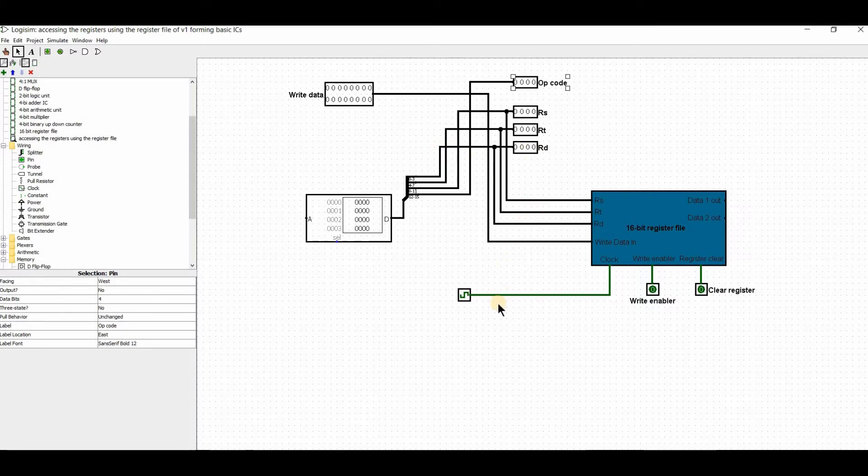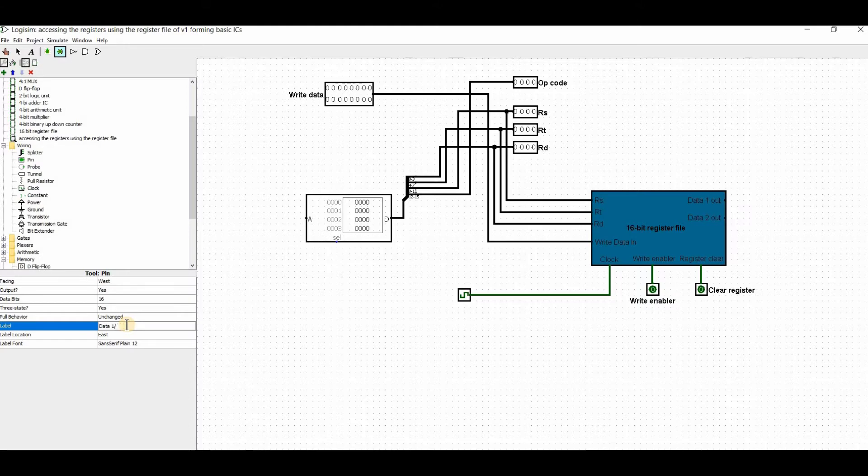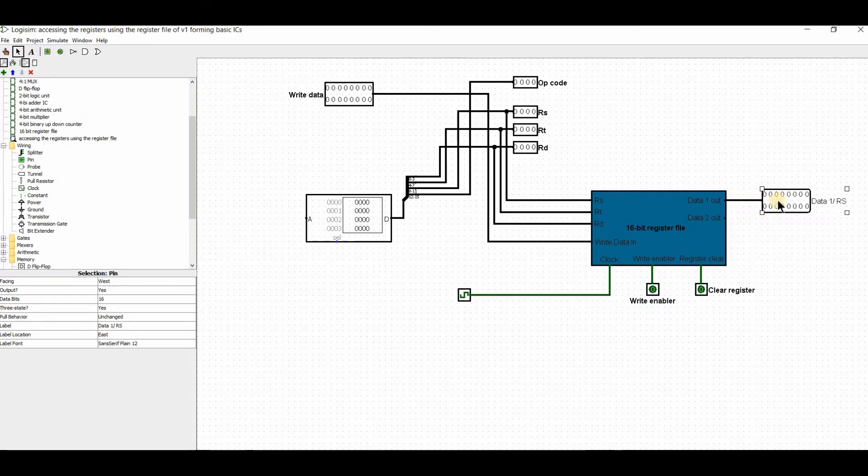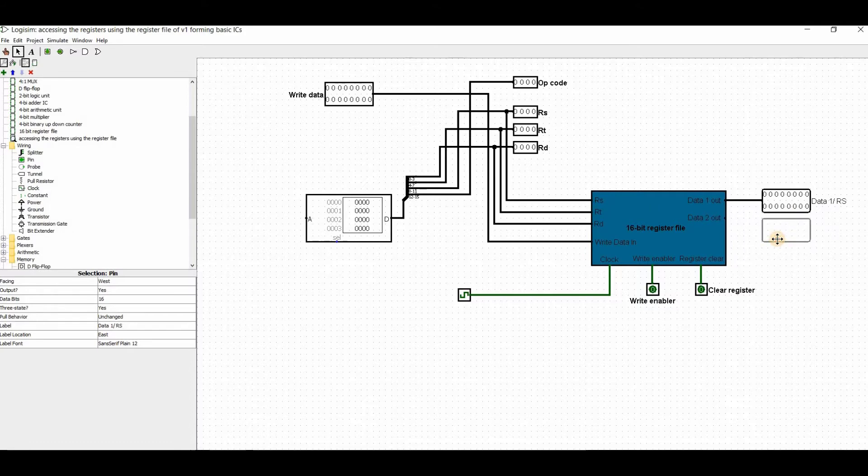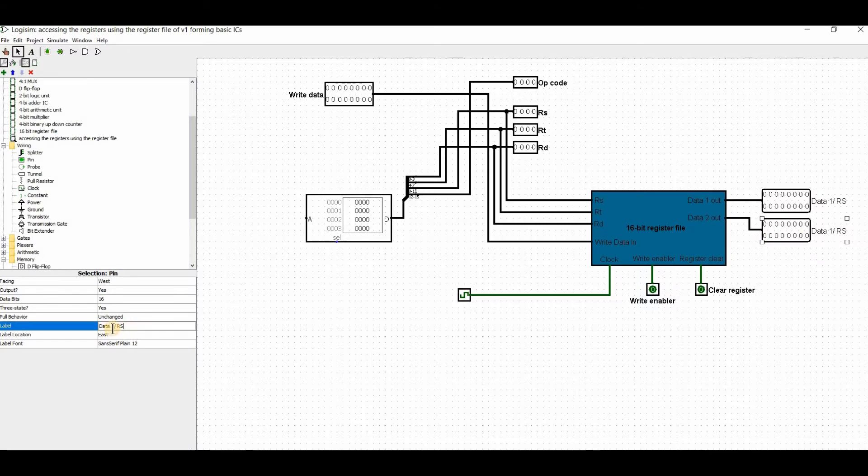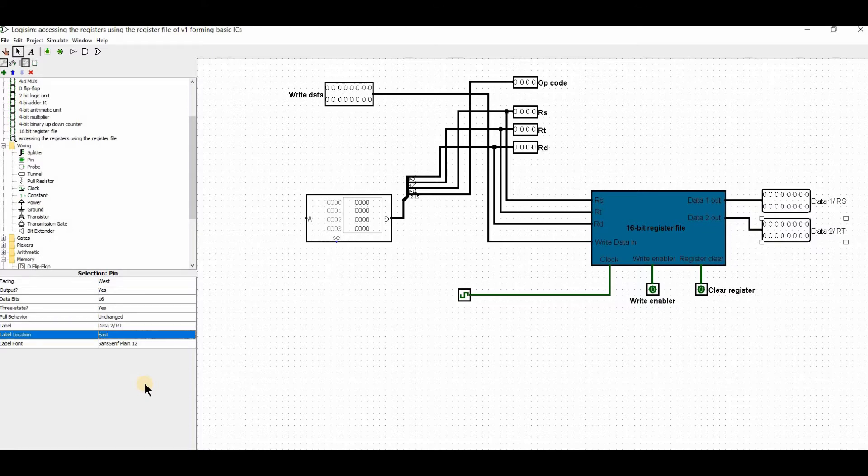Now for the outputs. First, Data1 for the RS value. I'll add Data1 and RS output. And similarly, Data2 for the RT value. I'll add Data2 and RT output. Wonderful.